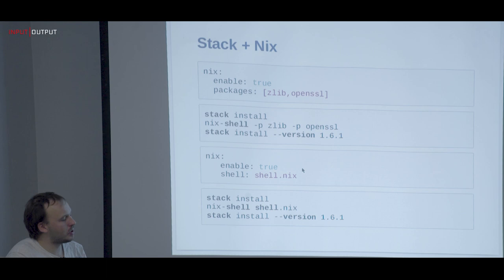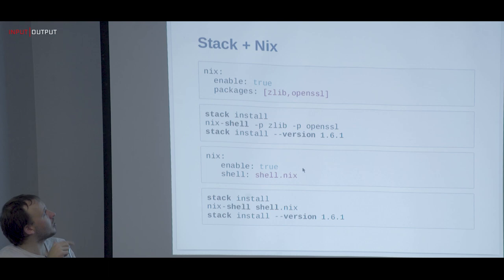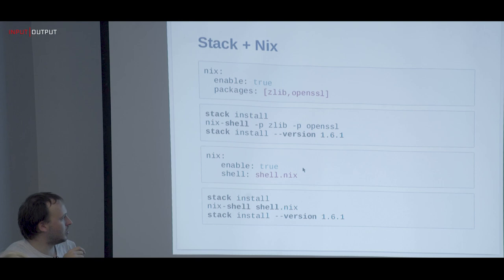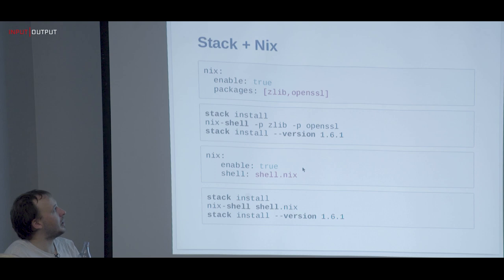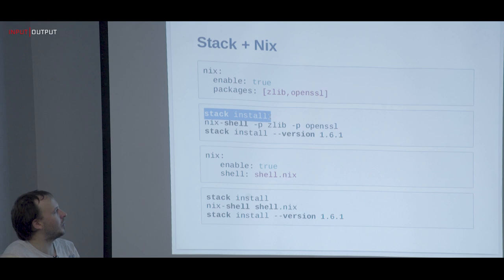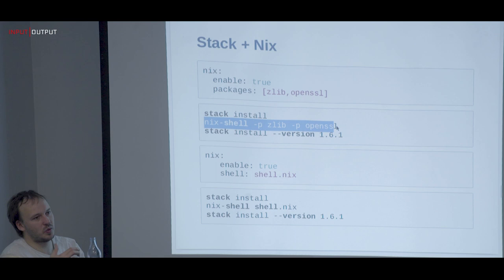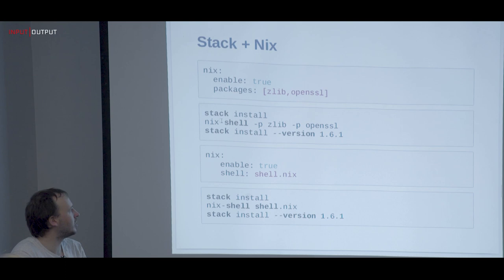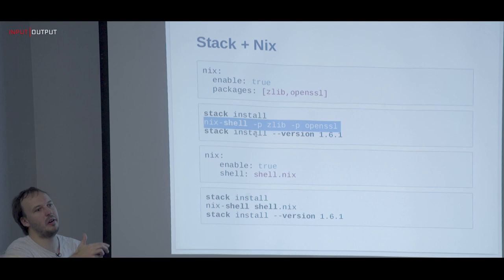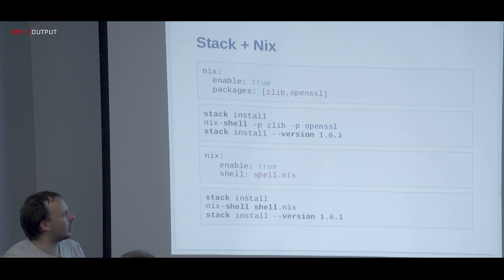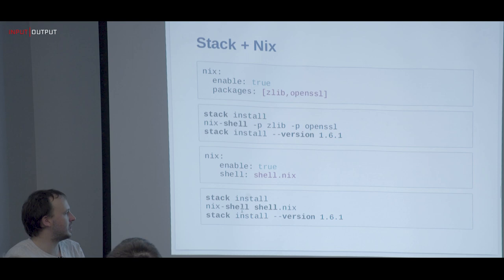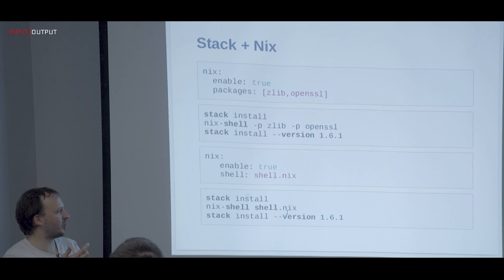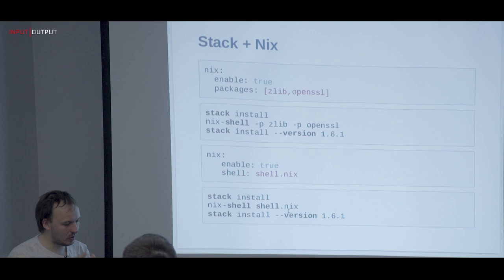Now moving to how the Haskell ecosystem uses Nix. First, there's the Stack-Nix integration: if you say in stack.yaml `nix: enable: true` with some packages, then behind the scenes when you call `stack install`, it constructs a `nix-shell` command line and calls stack again within it. It's the same as saying `nix-shell --packages` and then calling stack — just declarative in the stack file. You can also point to a Nix file to provide system libraries to stack.